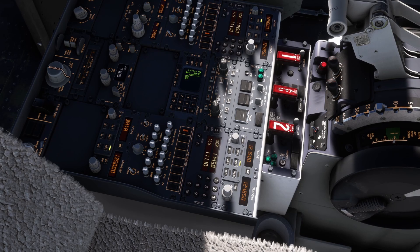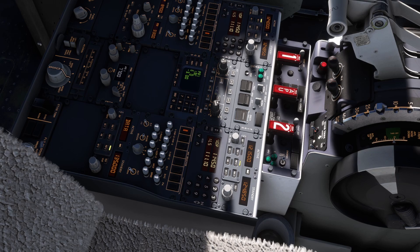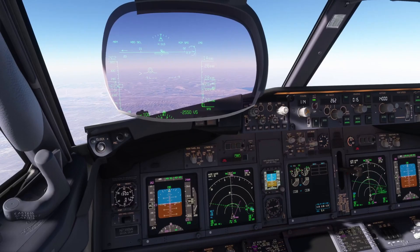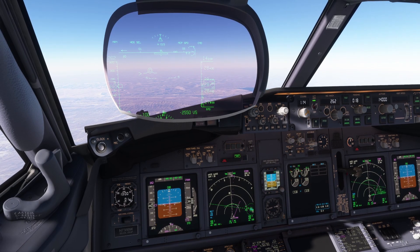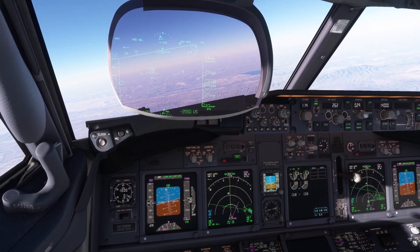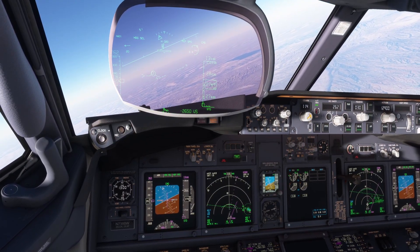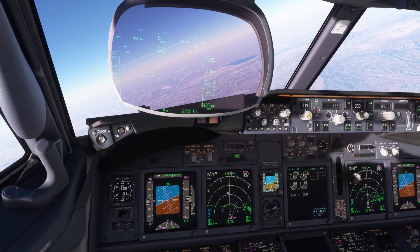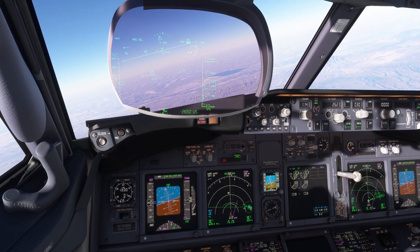Mayday, Mayday, Mayday, PMDG Emergency Descent. Turning right heading 015. Descending to flight level 140. Request local QNH. Emergency PMDG. Fly heading 030 and descend to 10,000 feet. QNH 1010.